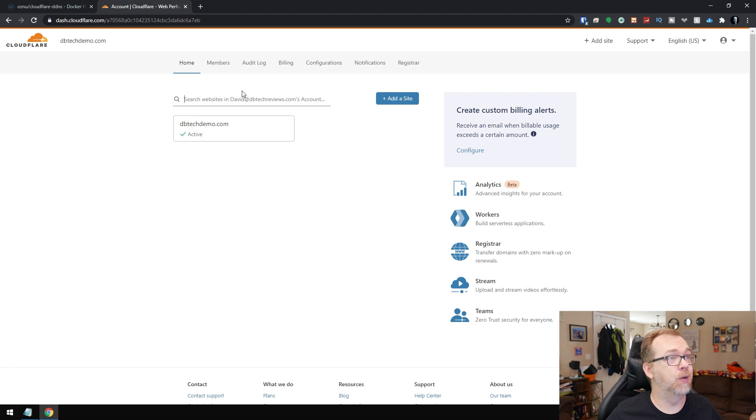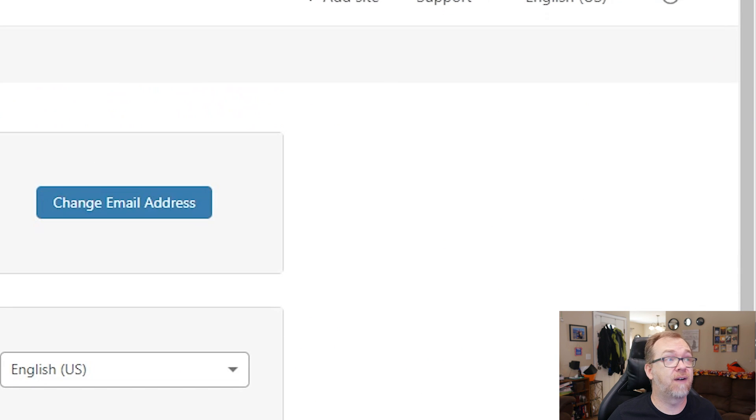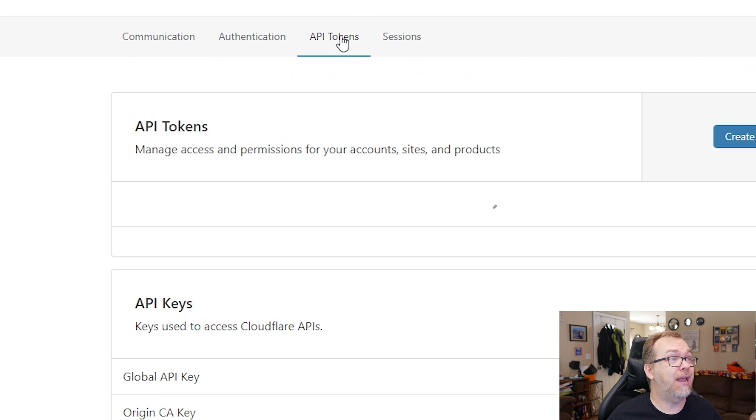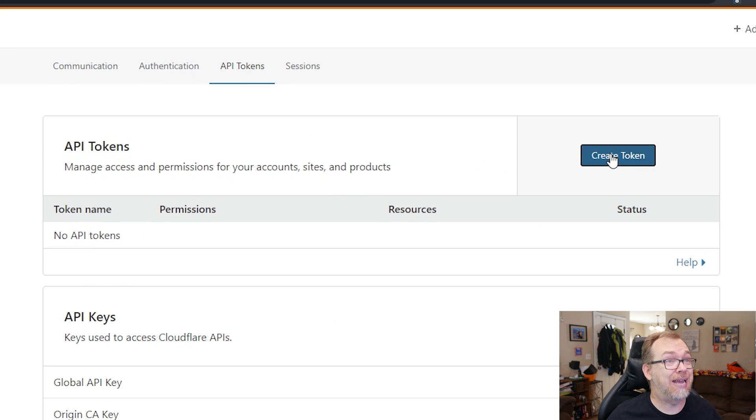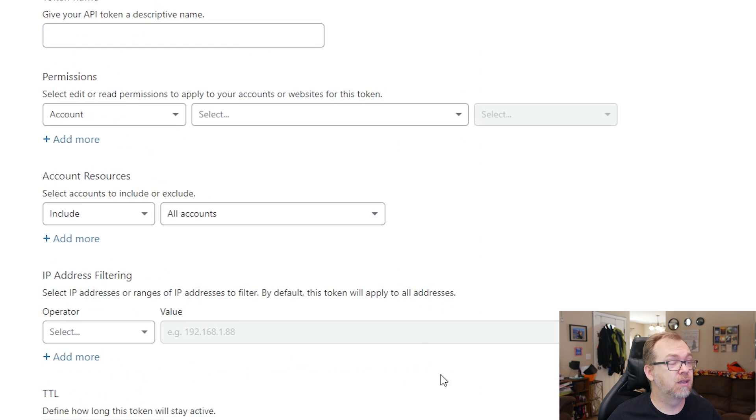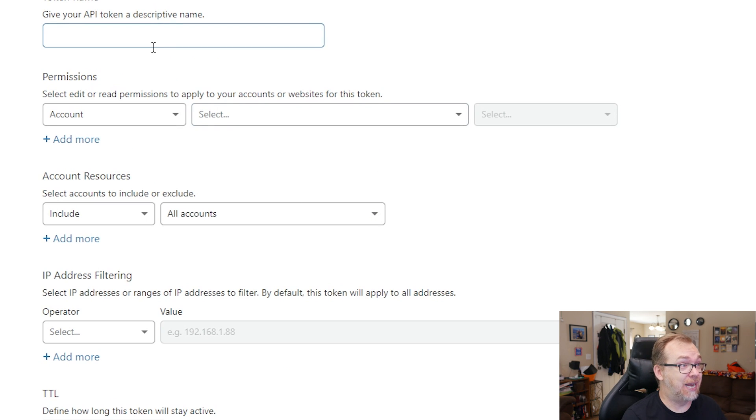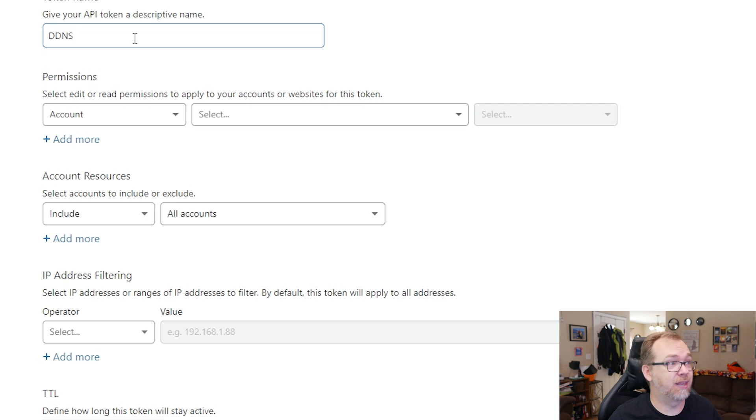So what we're going to do is we're going to come over here up to the top right, click on my profile, we're going to API tokens, we're going to create a new token, and we're going to come down to the bottom where it says create custom. And then we're going to give this a name, we're going to call it whatever you want. I'm just calling it that for me.